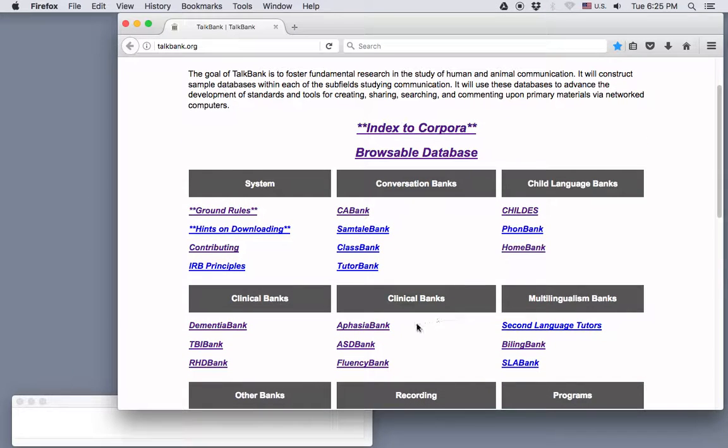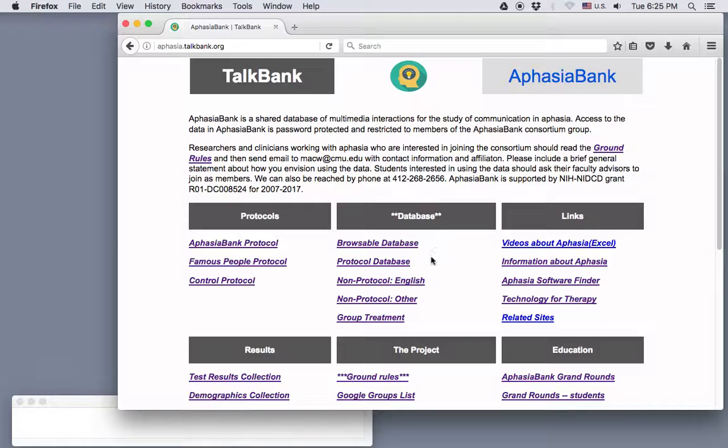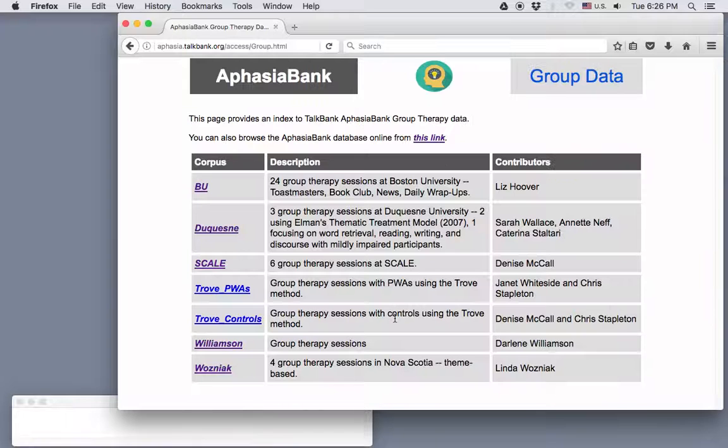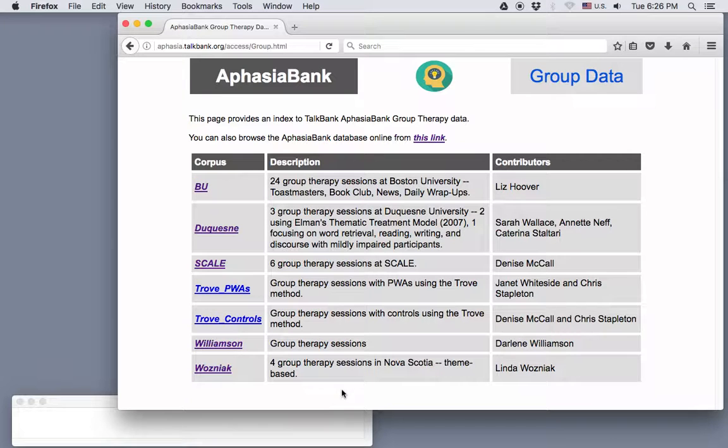I'll click on AphasiaBank as an example and to point out one more useful tip. In the Database section links, you'll find information about what's contained in each corpus. That's also where you'll find links to download transcripts and media from the corpora if you want to do more work on those files. For example, if I click on Group Treatment, we see information about the various corpora that have been contributed, with descriptions about what each one includes.